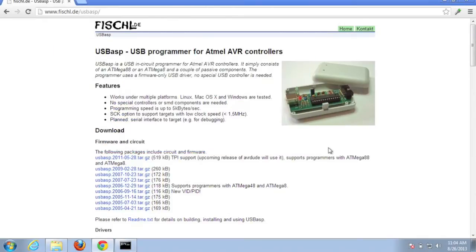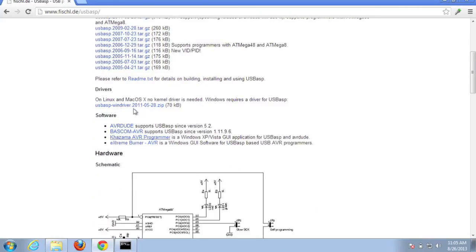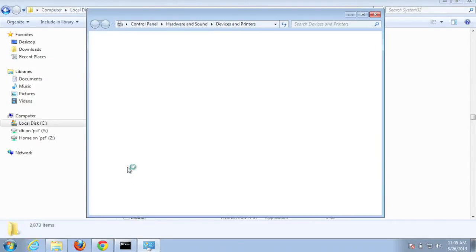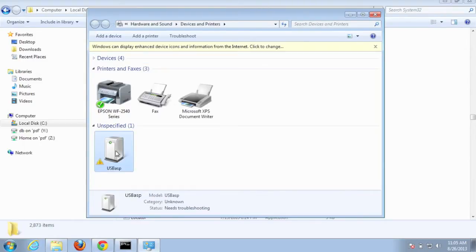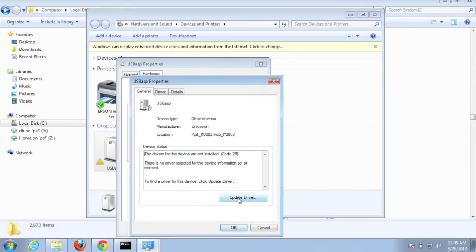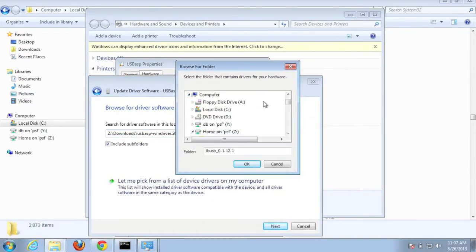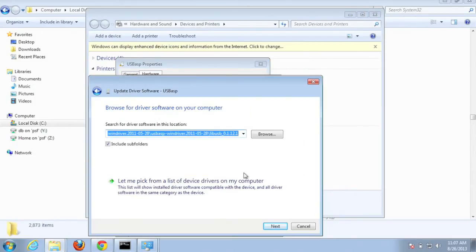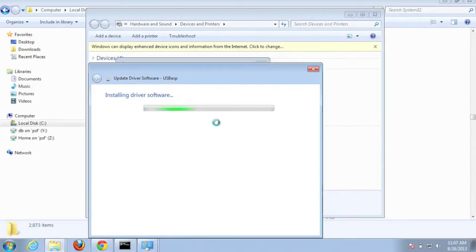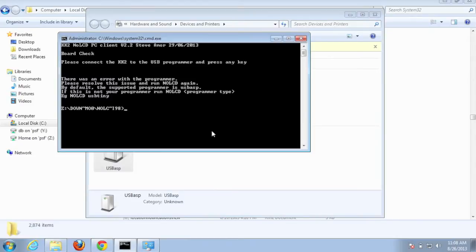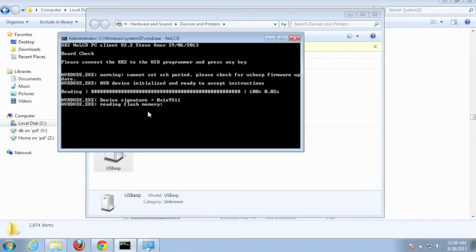If you notice the URL in the link above, you can download the drivers — I've already done that and unzipped them. To install, go to Devices and Printers; you'll see the USB ASP device has a warning icon next to it. Go to Properties, update the driver, browse locally, and select the lib_USB underscore zero folder. Hit OK, Next, and install the driver anyway. Now it says the device is working properly. Going back to the command prompt, run no LCD, hit enter twice, and you can see we're connected and reading data from the KK2 board.